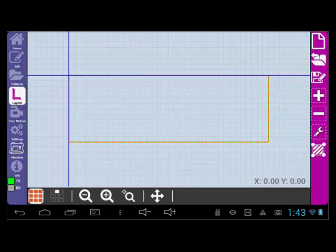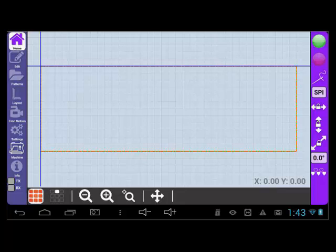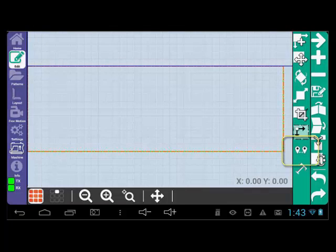The Point to Point feature allows you to customize the pattern placement by selecting key points on your quilt. This is useful when you want to fill a small section. Select the Point to Point icon to get started.